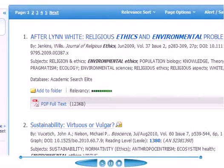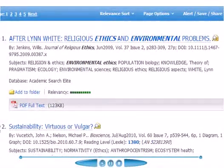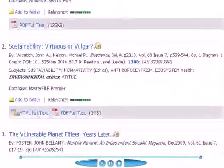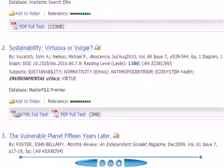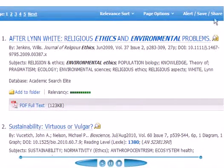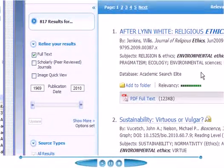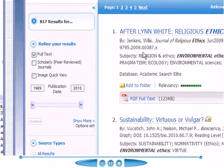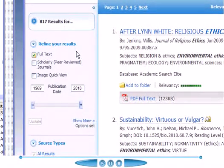This looks pretty promising. A couple of articles here — one is in the Journal of Religious Ethics, another one is in Bioscience. Let's see if we can limit that down to get fewer entries. We have 817 results so far.